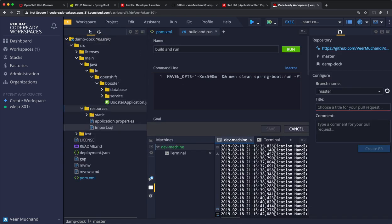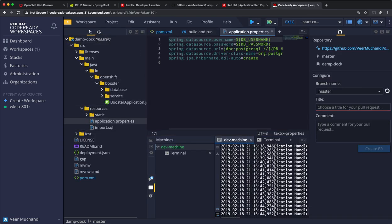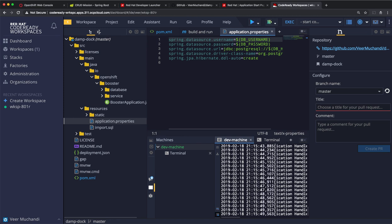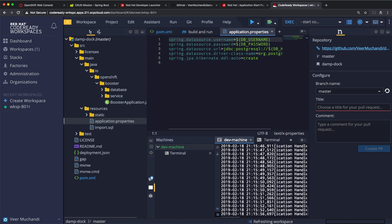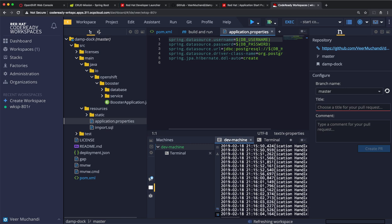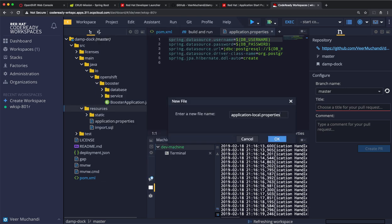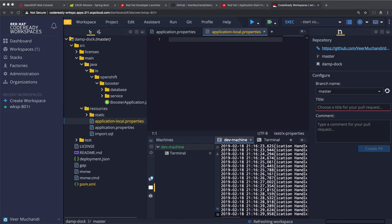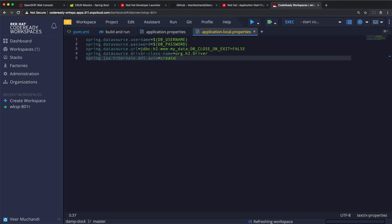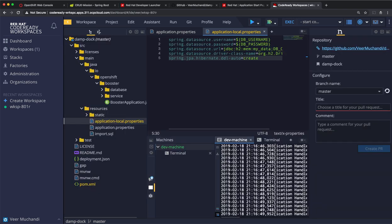Let's go back to the code. In the resources, we see an application.properties file, which is currently pointing to a PostgreSQL database. But, when we are using the local profile and running this application locally within this workspace, we want it to actually connect to the H2 database. So, let's create an application-local.properties file to be able to do that. I'm adding a new file in the resources. We'll name it as application-local.properties and we'll add the data source parameters that point to the H2 database.